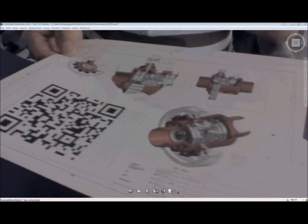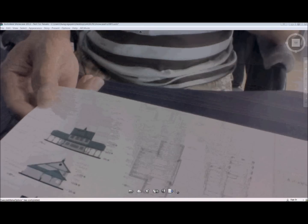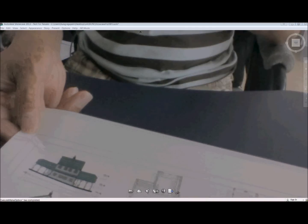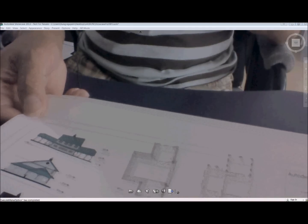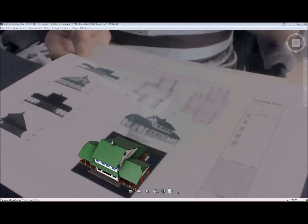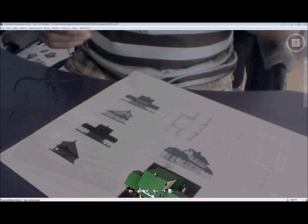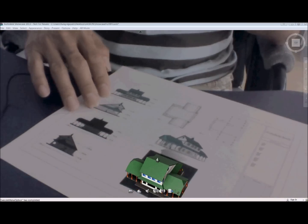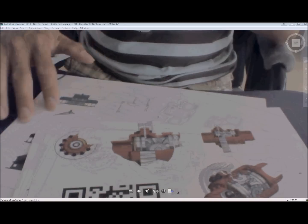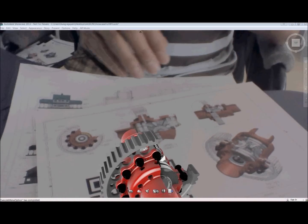At the same time, it also has a great application for architecture. Here I have a model that actually came out from Revit 2013, and I simply have a marker there. As you can see, the three-dimensional model actually sits right on top of the drawing.